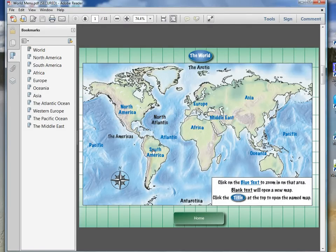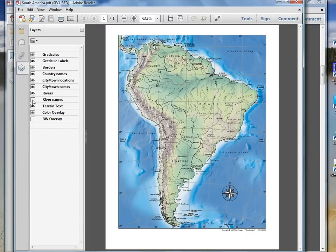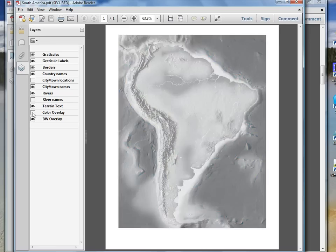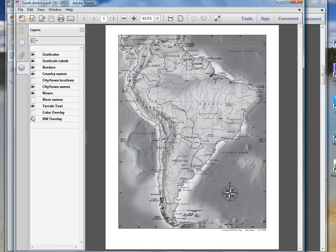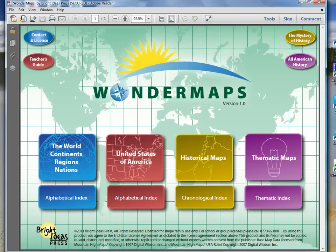I'm going to click on South America and show you what this map would look like. You can put things in or take things out. If you just want black and white you can get rid of the color, so it is extremely customizable. It's a fantastic product. I am loving it for our geography studies and for notebooking. It's fantastic and I highly recommend it because it is so customizable.